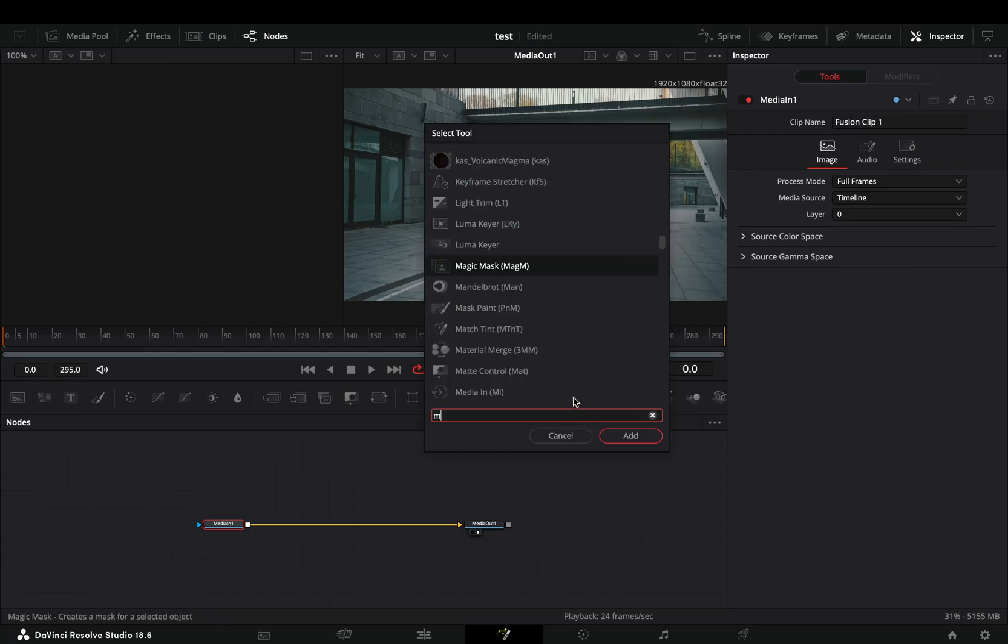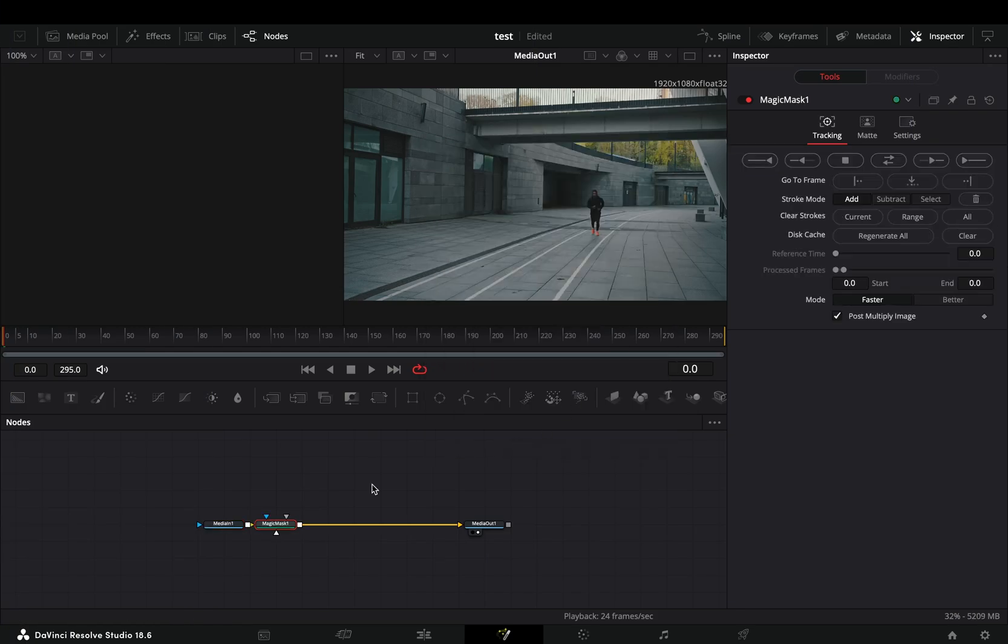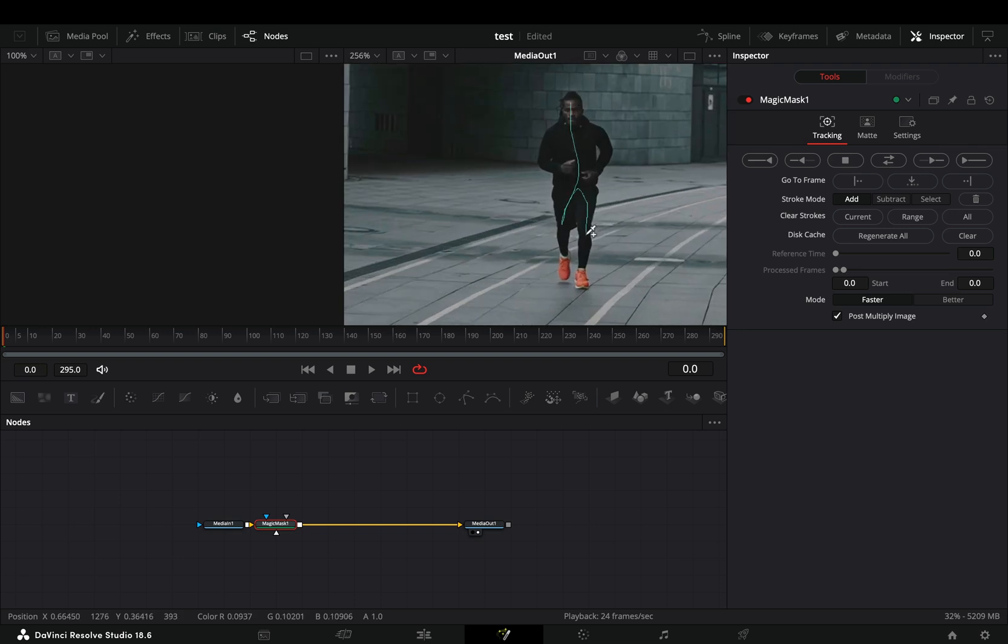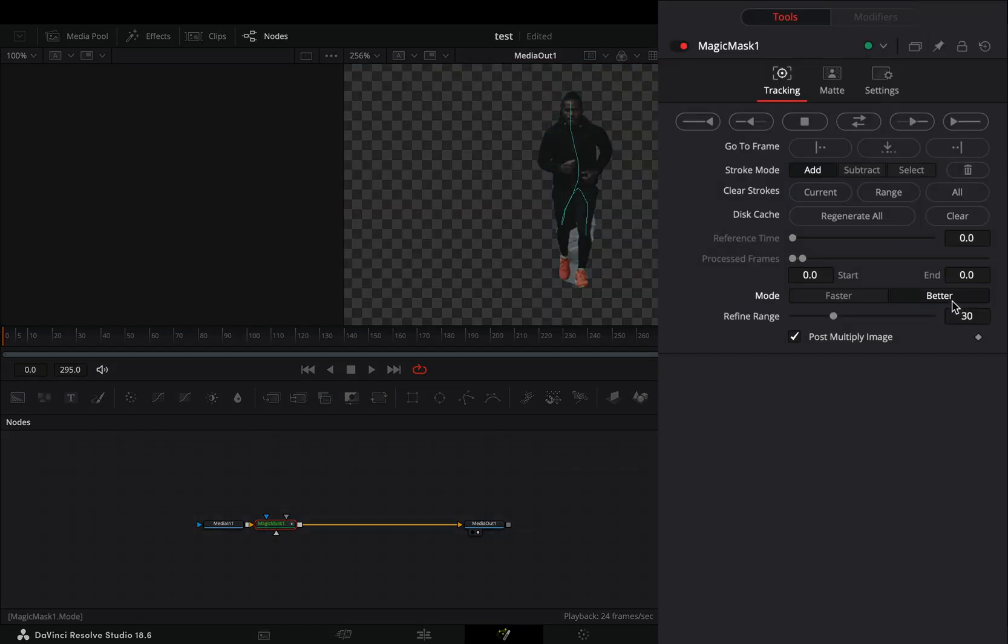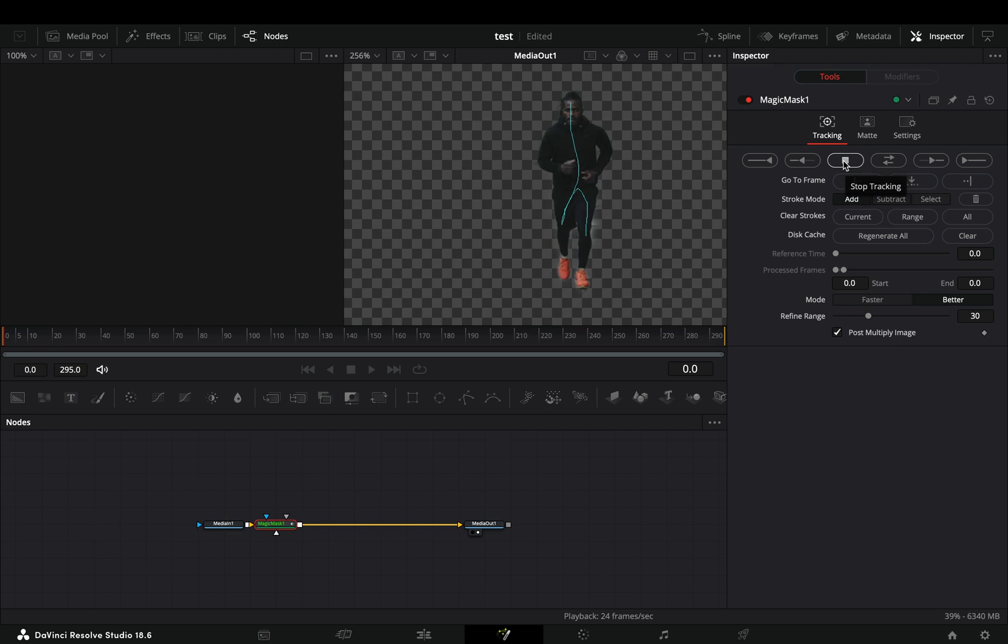Open your clip in the fusion page and add a magic mask node after. Draw a rough line on your subject, change the mode to better and hit the track forward button.